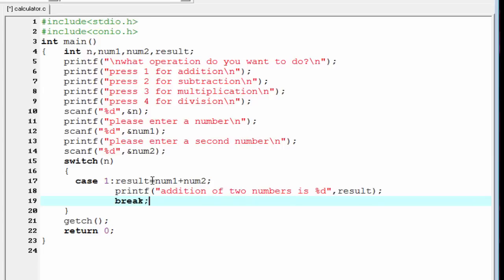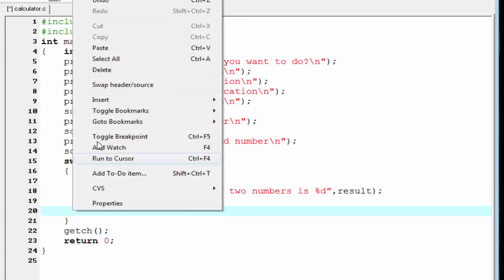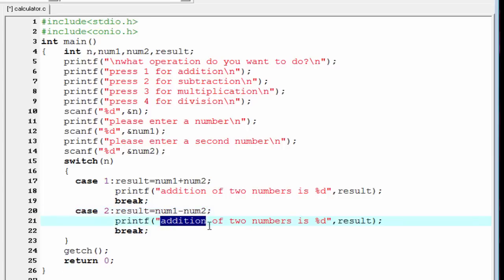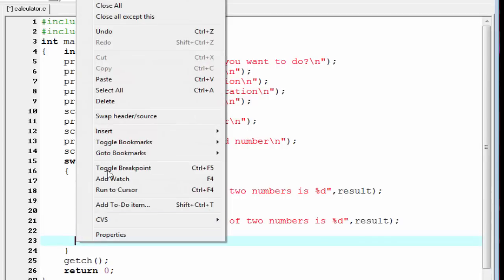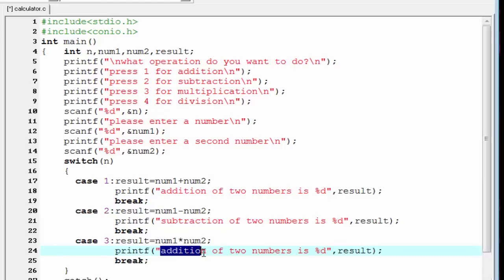Similarly in case 2 we perform subtraction — copy the block, paste, write case 2, change the operator to minus, and write 'Subtraction of two numbers'. In case 3 we perform multiplication — use the star sign and write 'Multiplication of two numbers'.